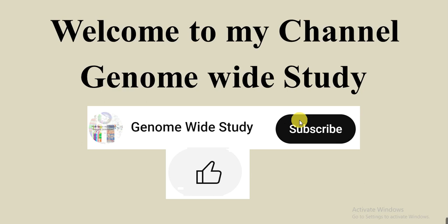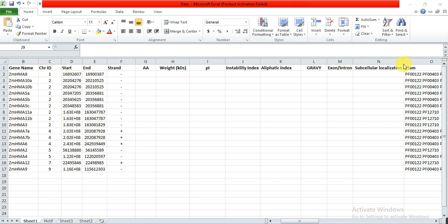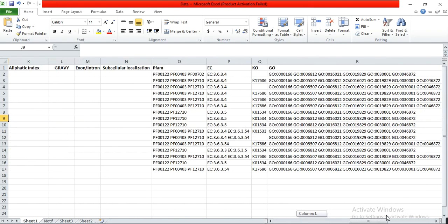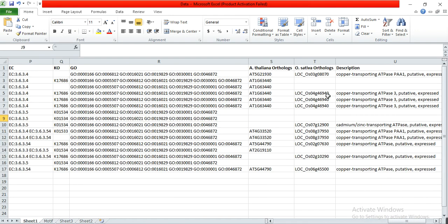In this video we will try to find out the remaining physical properties of our protein family. In part 9 we already determined the chromosome ID, start and end position, strand, and Pfam ID, EC, KO, GO IDs, ortholog in Arabidopsis thaliana and ortholog in Oryza sativa, and description.